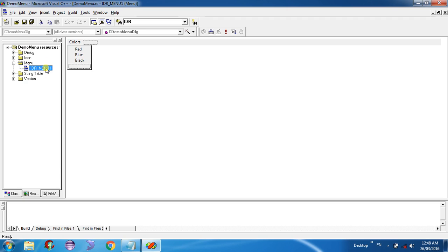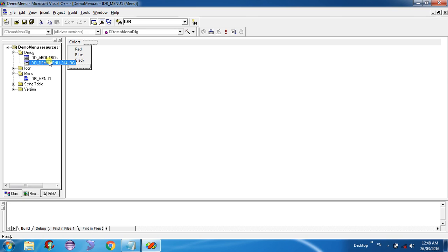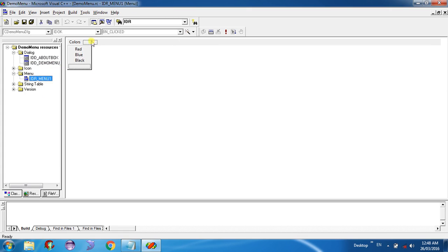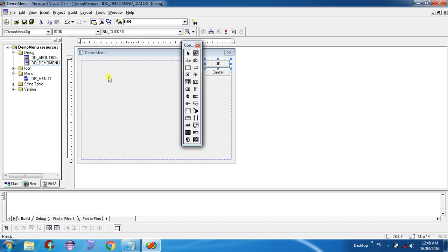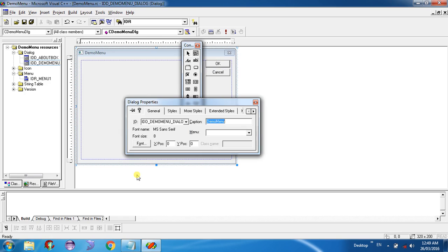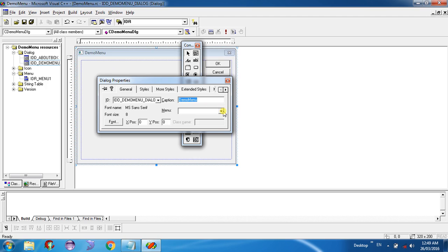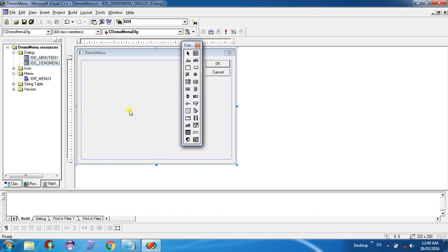You have not yet created the actions that will be performed when clicking the menu items — we will do that shortly. Now go to the Dialog folder and select IDD_DEMO_MENU. You can see your dialog. We have to assign the IDR_MENU1 that we created to this dialog. Right-click on the dialog, go to Properties, and on the right side under the Menu option select IDR_MENU1 and close it.